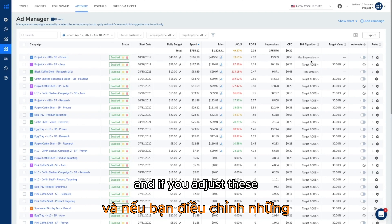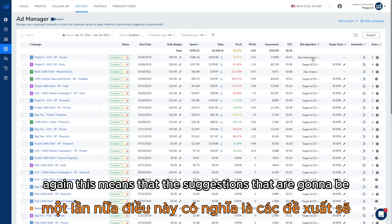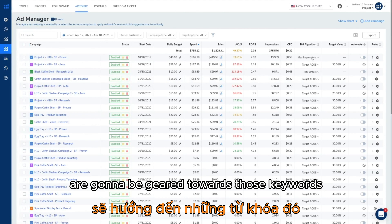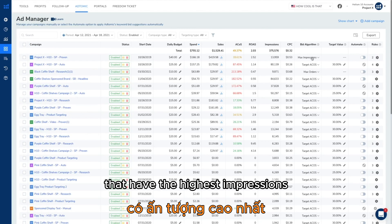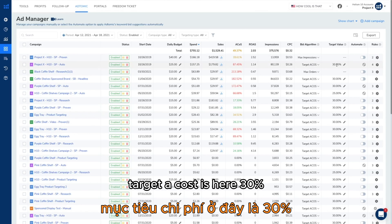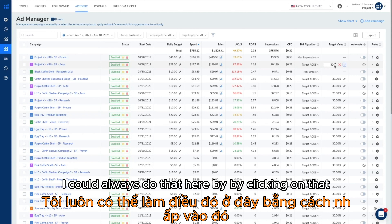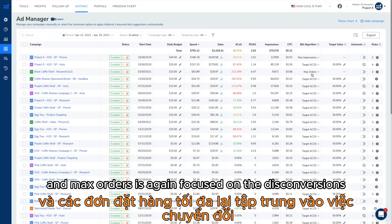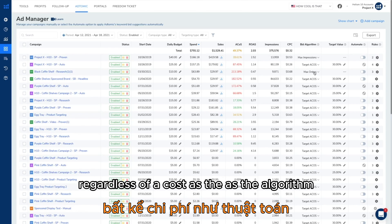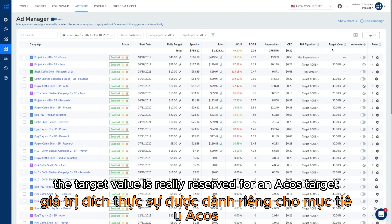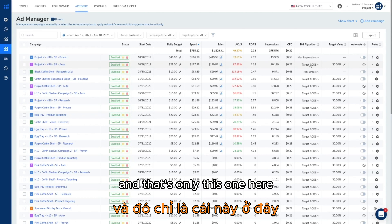If you adjust these settings, you can see this top campaign is set to max impressions, meaning the bid suggestions on the suggestions page will be geared towards keywords with the highest impressions or getting more impressions on keywords. Target ACOS is shown here at 30% — you can change that by clicking on it, but that's the default. Max orders is focused on conversions regardless of ACOS, which is why you don't see a target value there — the target value is reserved for the ACOS target setting only.